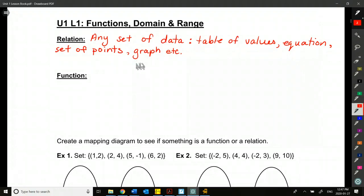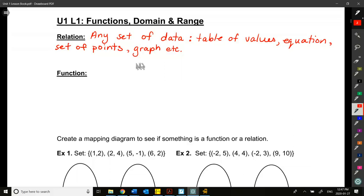The big thing you were exploring in grade 9 was the line — that's an example of x and y where we graph a set of points, connect them, and that's a relation. The big one from grade 10 was the quadratic, the parabola. We're going to learn a bunch of different types this year, and there's a further classification called a function.